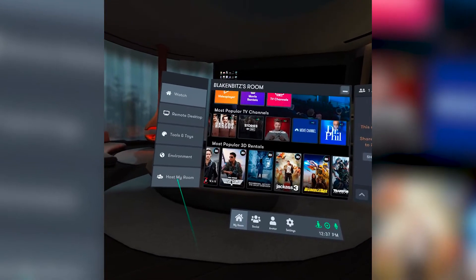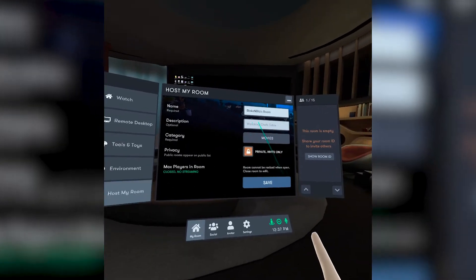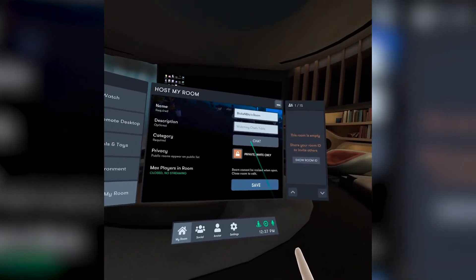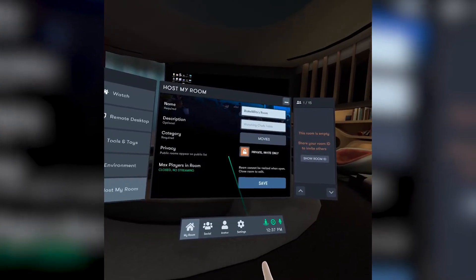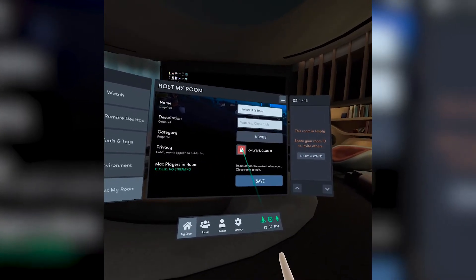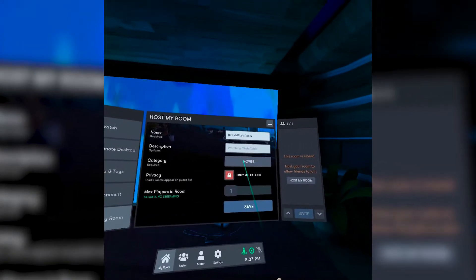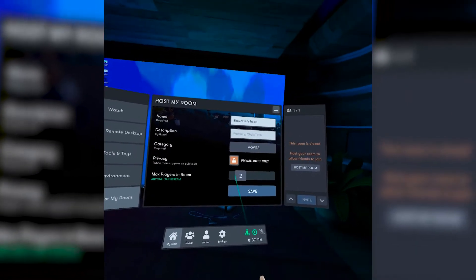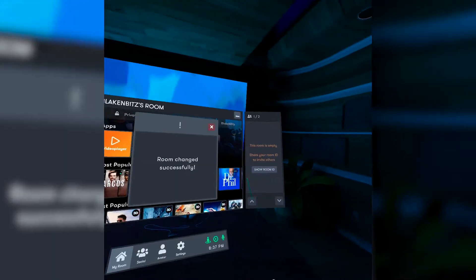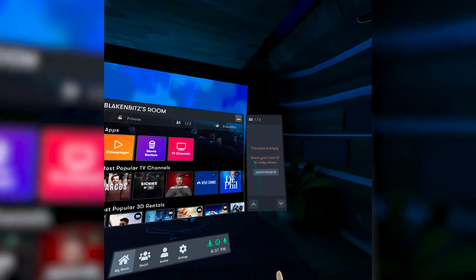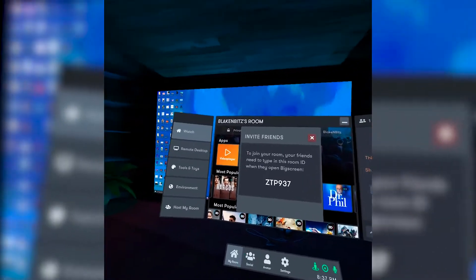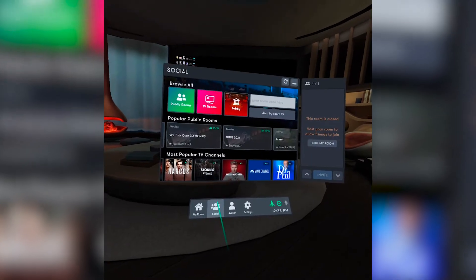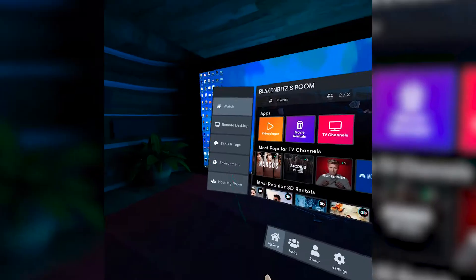Once you have your PC streaming successfully into Big Screen VR, we can now invite some friends. To invite friends into your room, you're going to want to first open up your host settings and fill it out according to your desired preferences. If you just want to watch content with your friends only, set your room to invite only and set the amount of friends you intend to invite. Hit save and you should now be able to view your personal room ID. Share this code with the friends you intend to invite, and using the social tab, they will be able to enter in the ID to join your room.